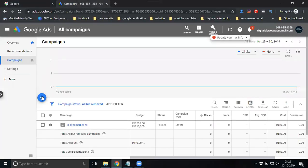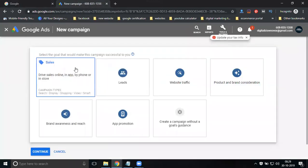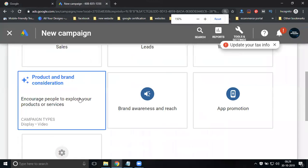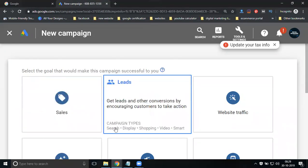Now go to campaign structure and create a new campaign. In this you can see the campaign types. First one: Sale. What campaigns does Sale support? Search, display, shopping, video, smart. Sale will be supported for a total of five campaign types: search campaign, display campaign, shopping campaign, video campaign, and smart. The next goal is lead generation, which also supports: search, display, shopping, video, smart.